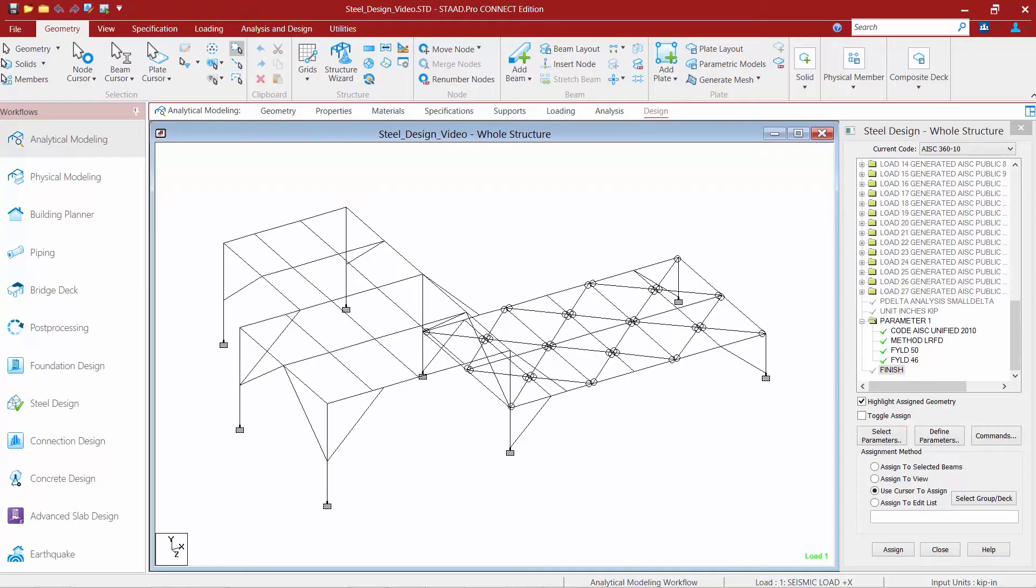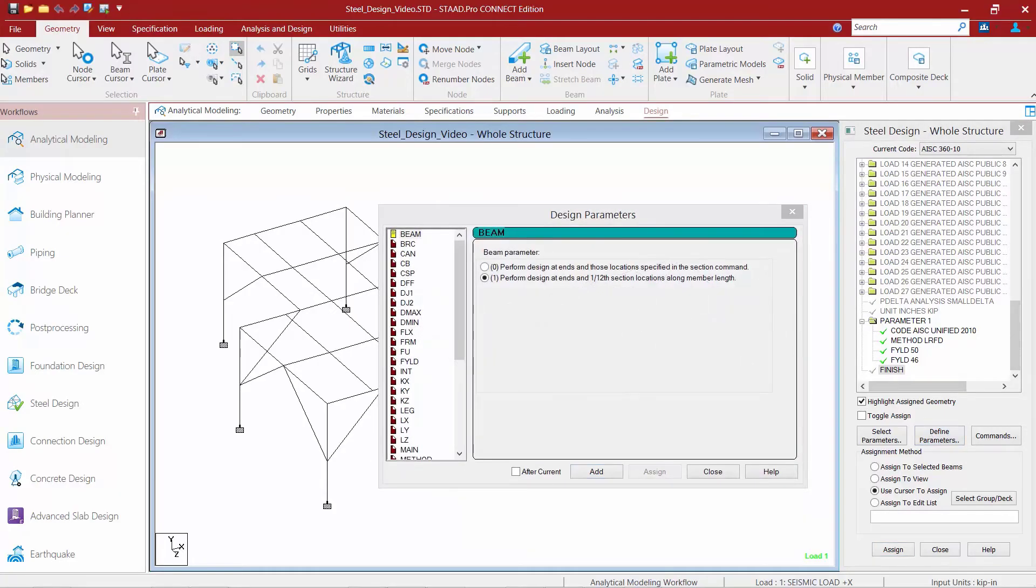In addition to that, you may want to consider controlling your optimization even further. To do that, we're going to click on the Define Parameters button. And we're going to find several parameters that can be used in particular with an optimization workflow.